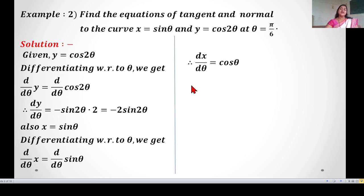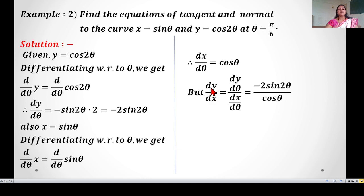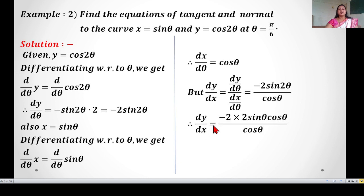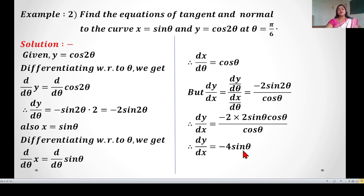Now, dy/dx = (dy/dθ) / (dx/dθ) = (−2sin2θ) / cosθ. Using the double angle formula sin2θ = 2sinθcosθ: dy/dx = (−2 × 2sinθcosθ) / cosθ. The cosθ cancels out, giving dy/dx = −4sinθ.